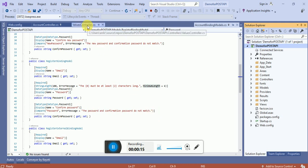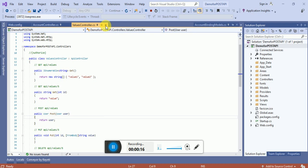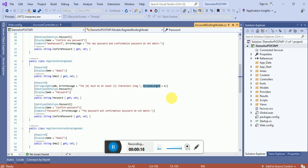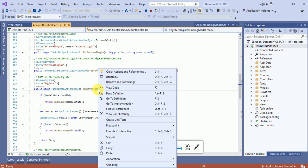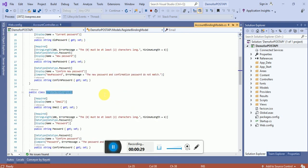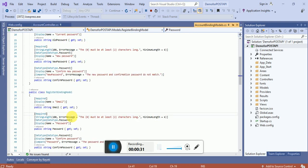So here you can see we have discussed already the values controller and how we can call a Web API using Postman. This is the register binding model. We will go in the definition. In the register binding model, you can see we have to pass the email, password, and confirm password.